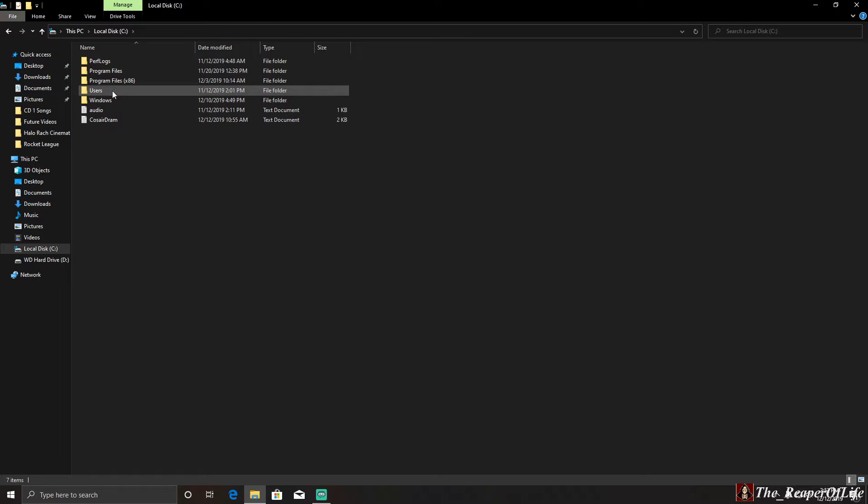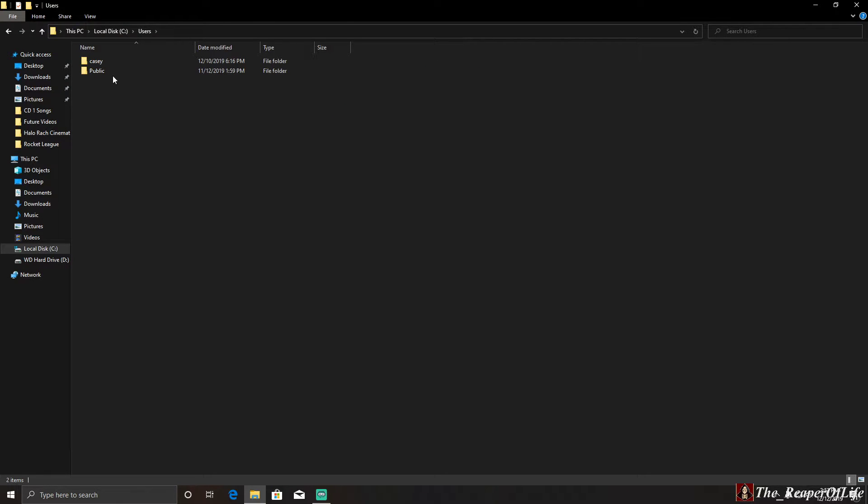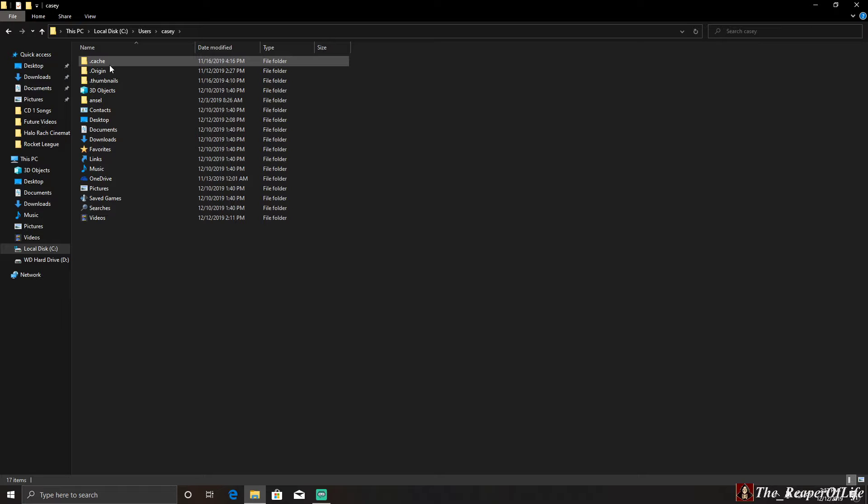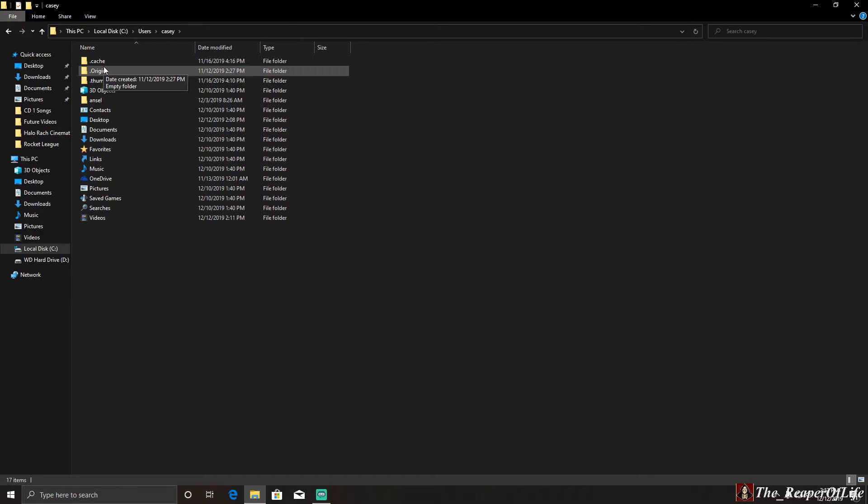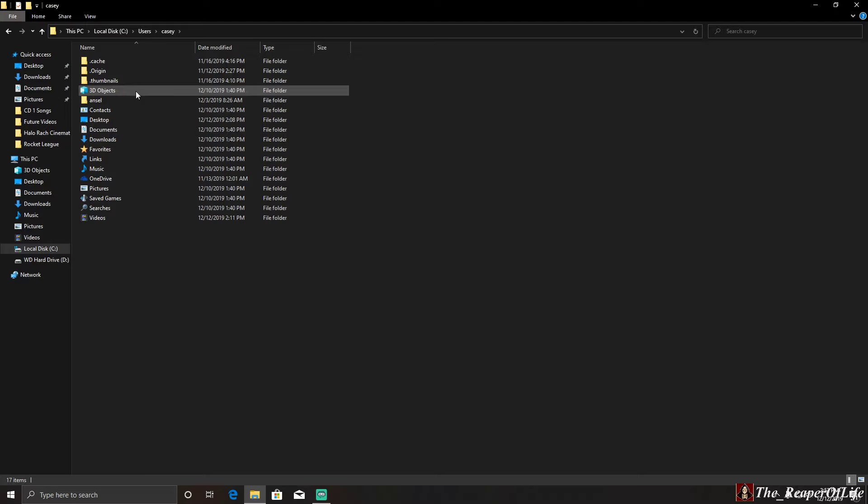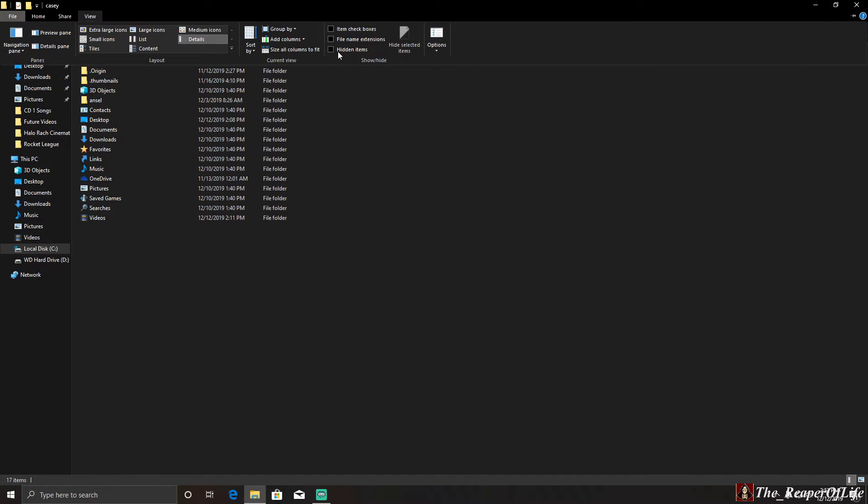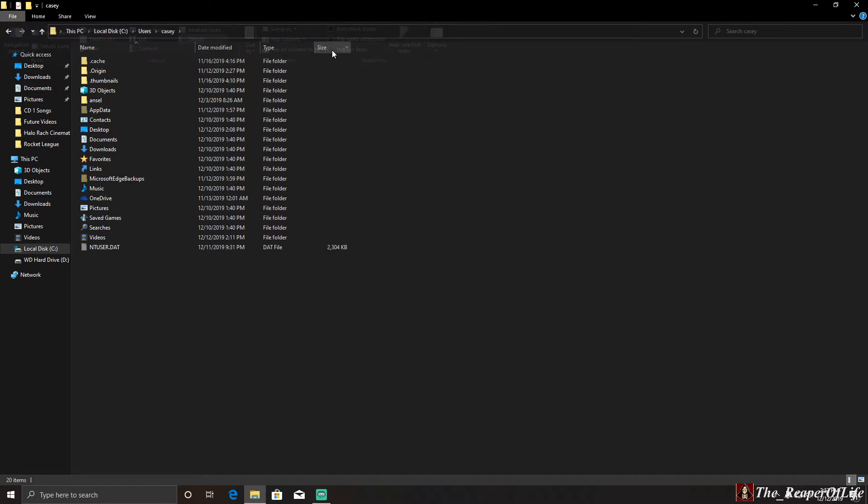Then you're going to go to Users, your username, and find App Data. By default, App Data isn't shown, so you'll have to go up here to View, click the Hidden Items checkbox, and check it.